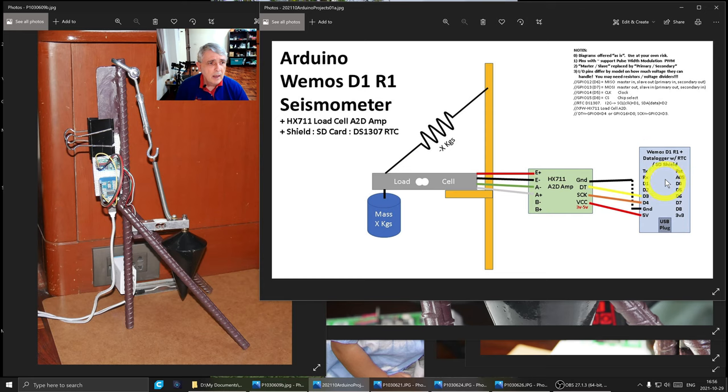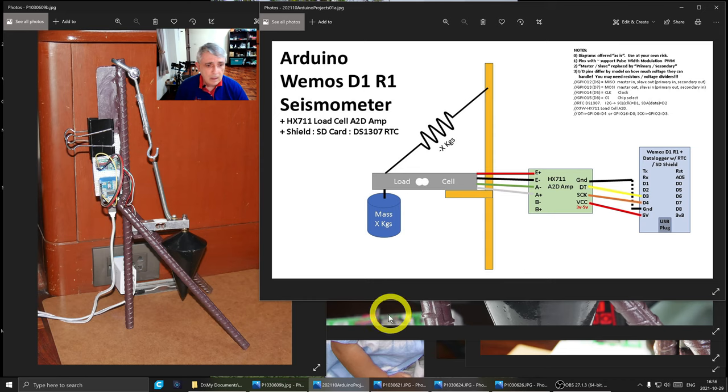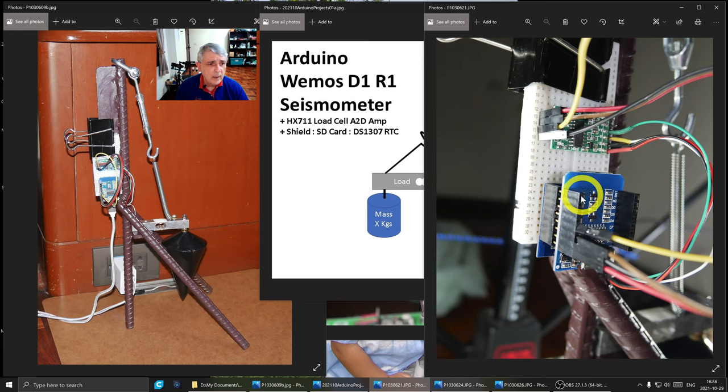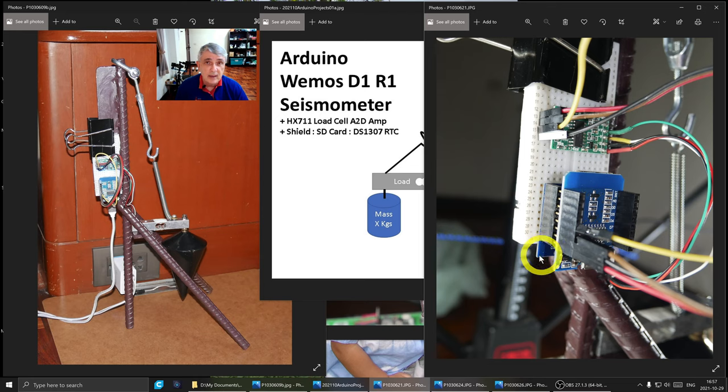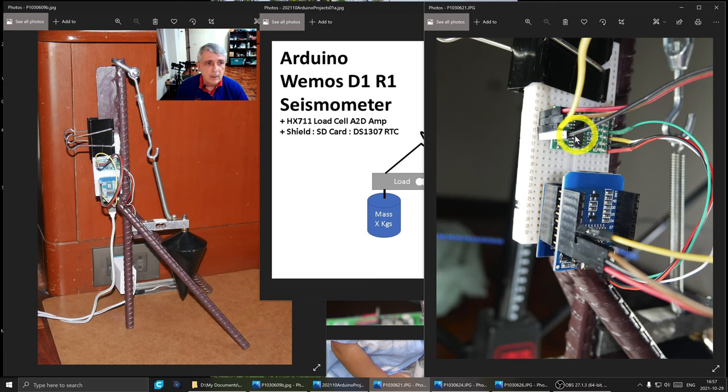This is a close-up of the Arduino and underneath it is a shield. That shield has the capability of having an SD card. It also has a real-time clock so we can know what time our events happened. And up here is the amplifier as we saw before.